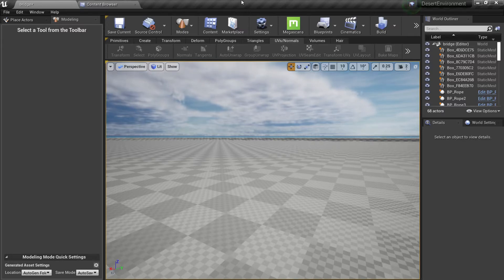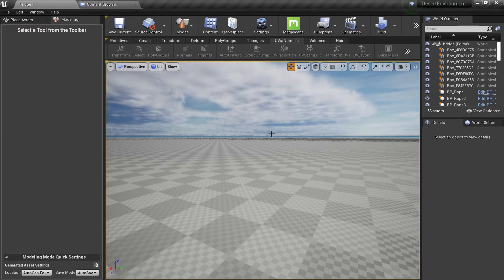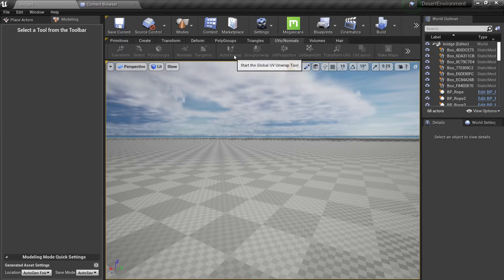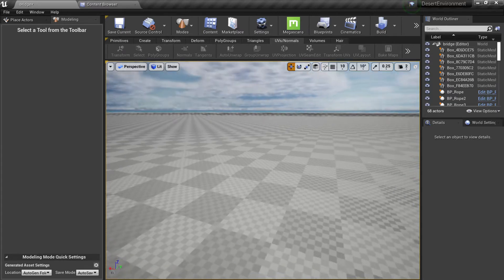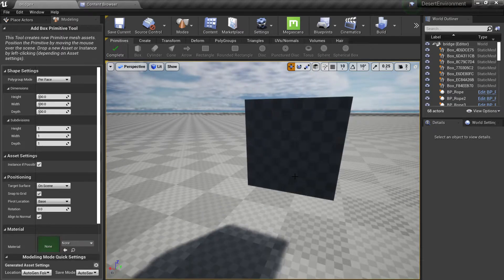In this video we're going to take a look at UVs and normal maps. This is a very useful tool inside Unreal where we can bake maps, transform UVs, unwrap meshes, and change the normals and tangents. Let's start by creating a primitive to see what we can do.